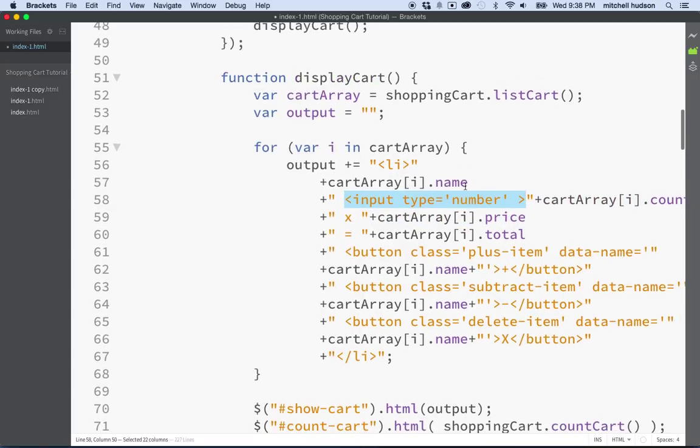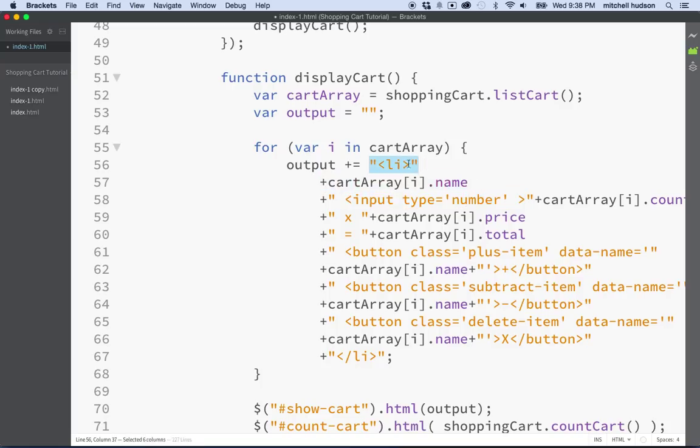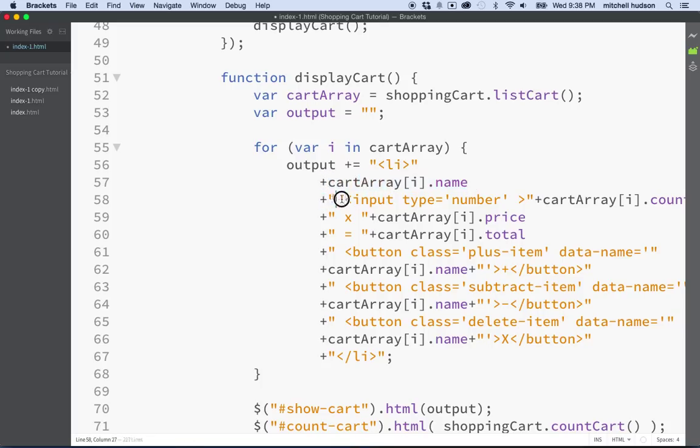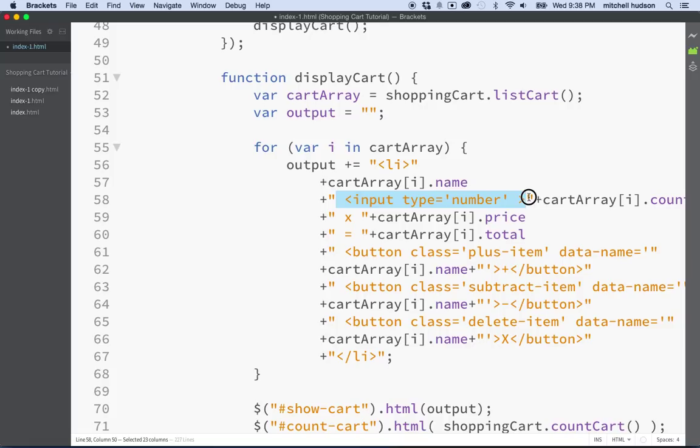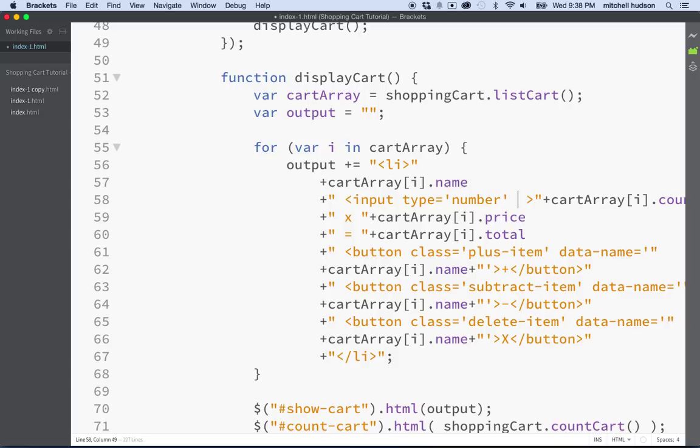What I'd like to do is surround the count right here with an input element. So maybe I'll start inside this string here and I'll put a space there, input, and we'll do type is, I'm going to do the single quotes, type is number. And then I want to close off my tag. So that's my whole input element.